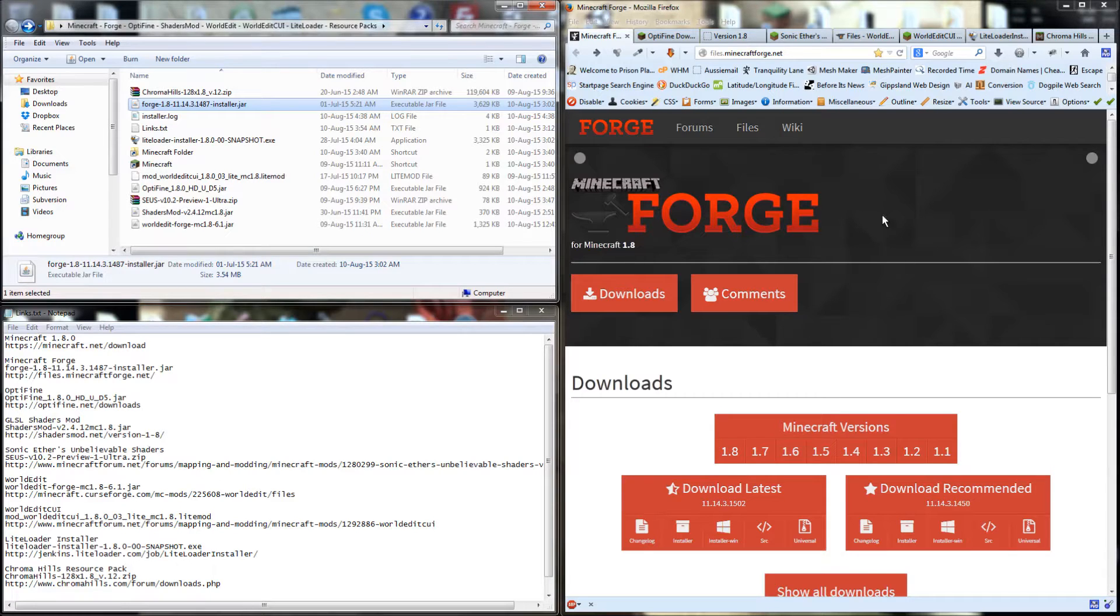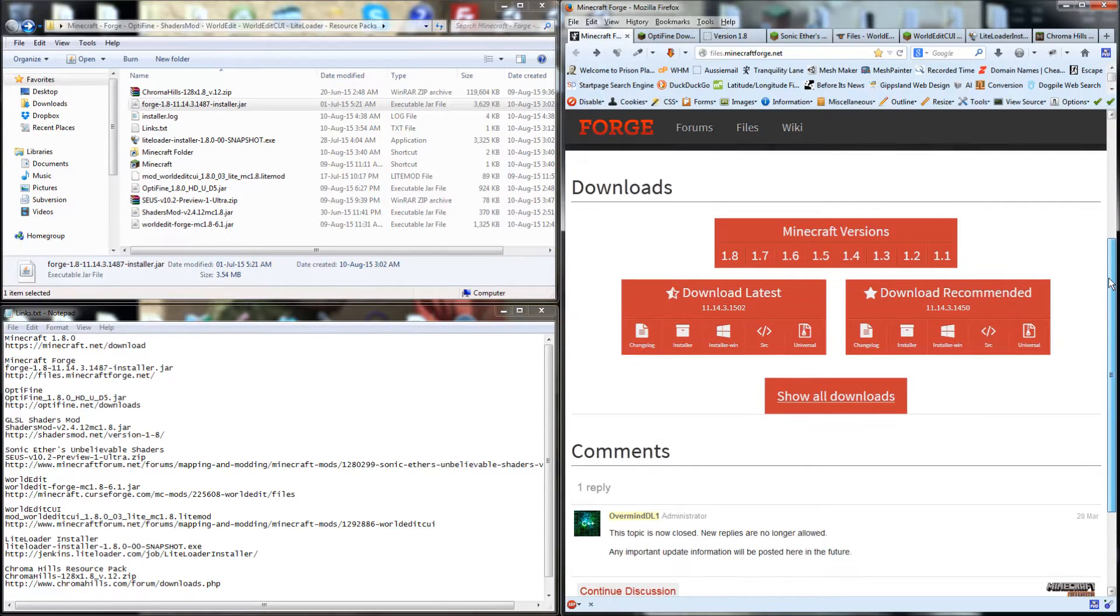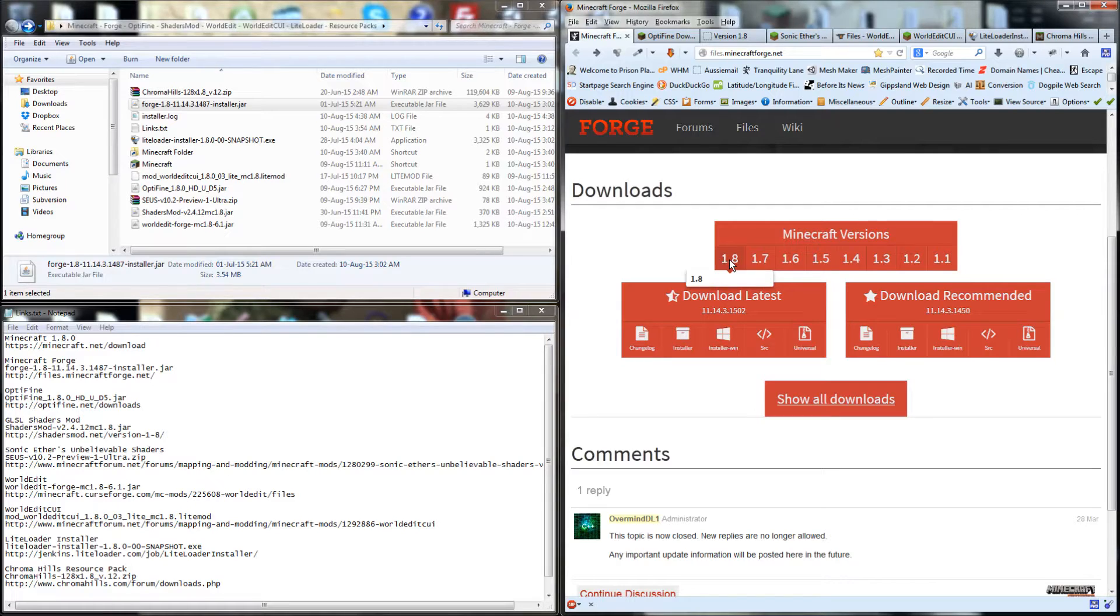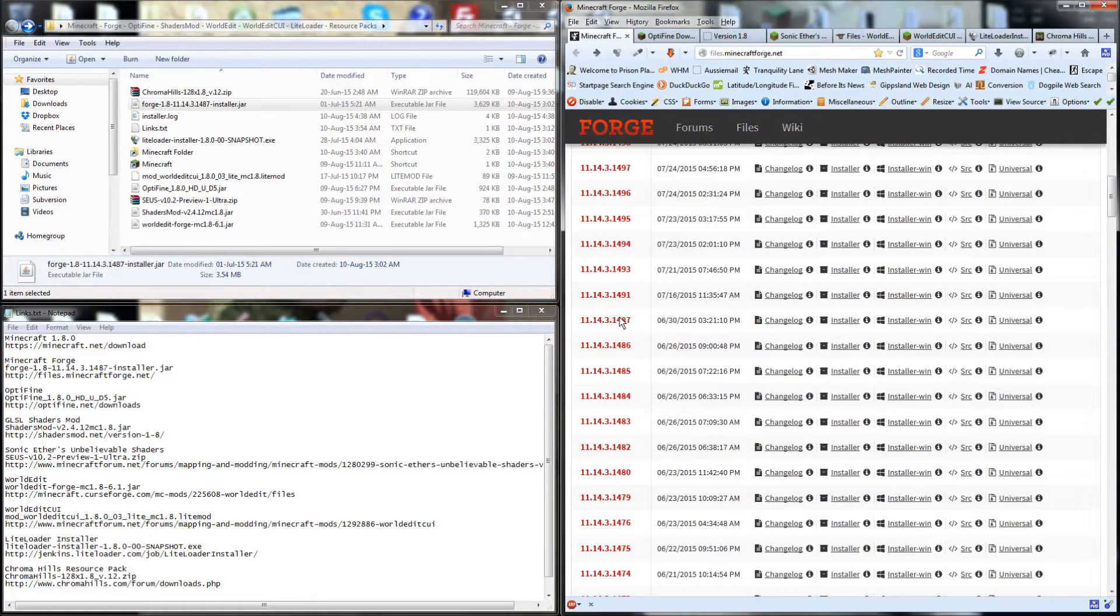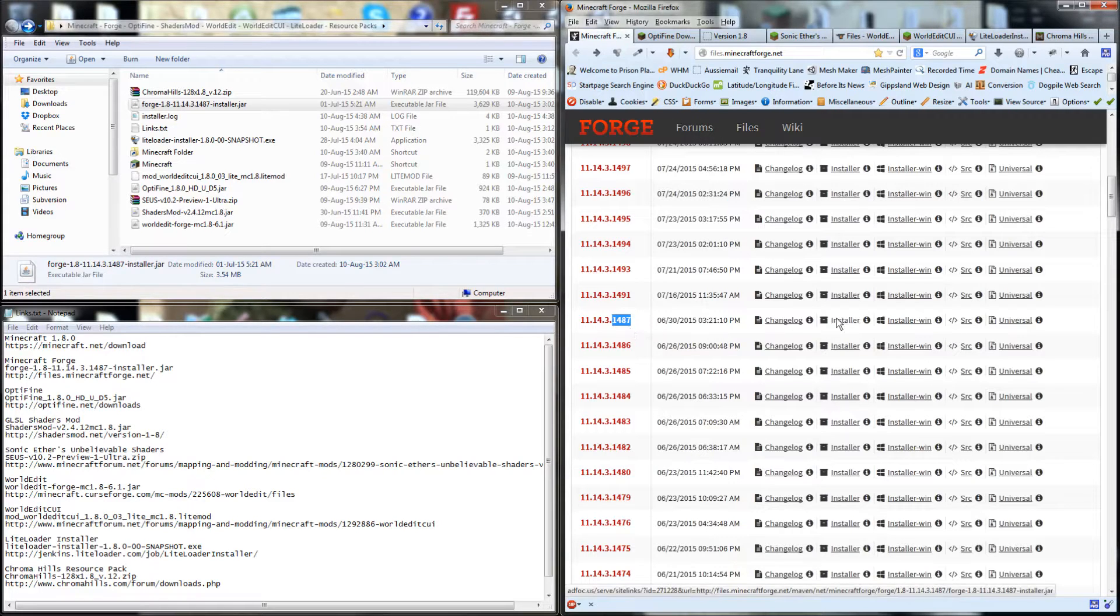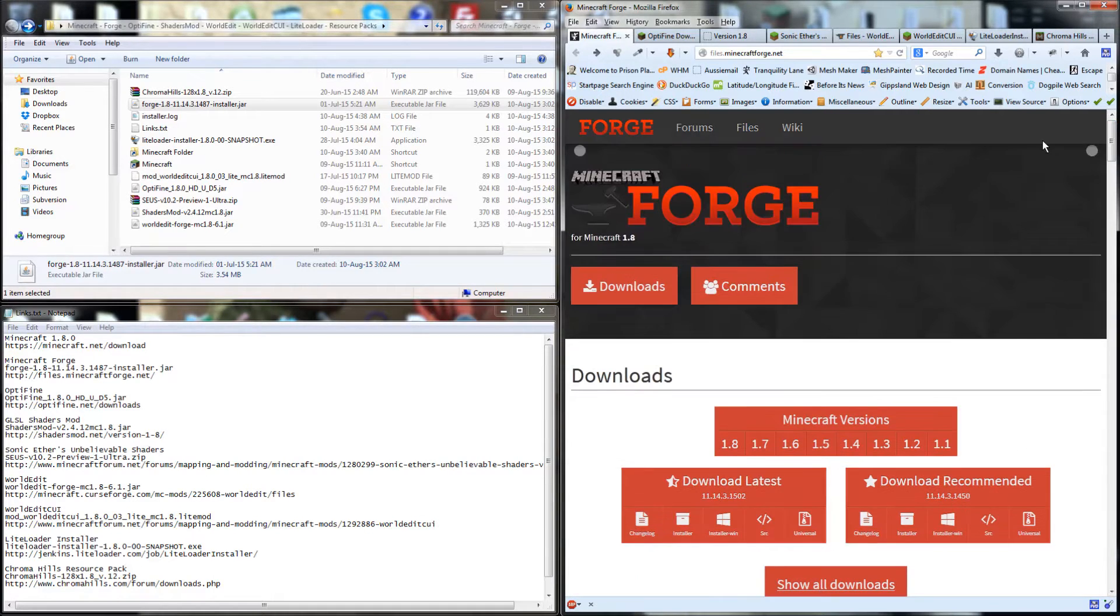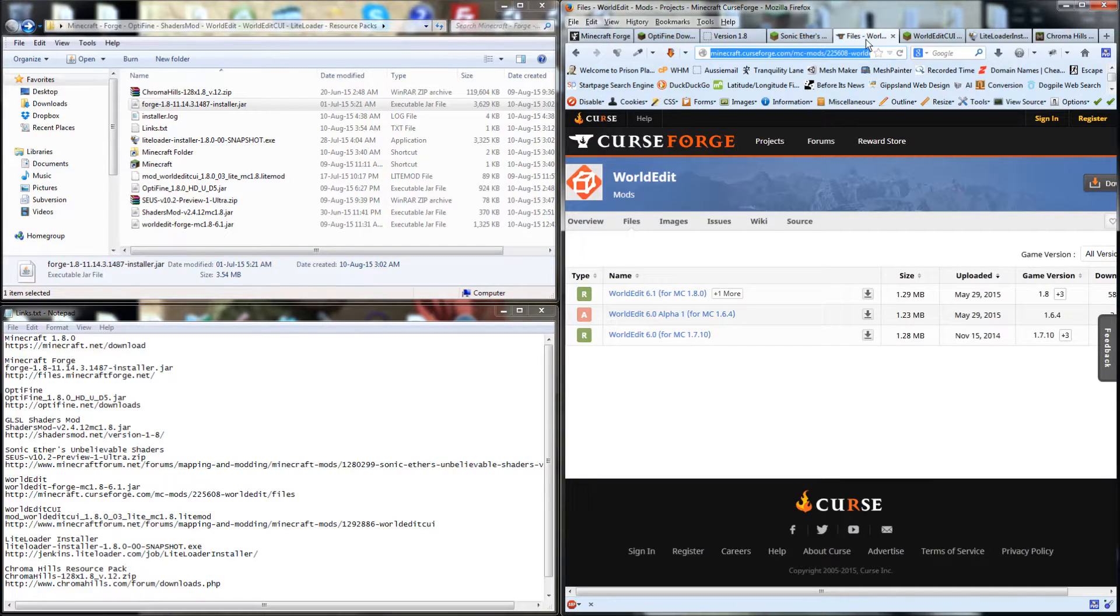To start with, we'll discuss which files we're going to install. The first one we want to install with Minecraft 1.8 is Minecraft Forge. We just click on version 1.8, show all downloads. The one we want is version 1.487, and download it from the installer here. This allows us to run other mods, the main one being WorldEdit.